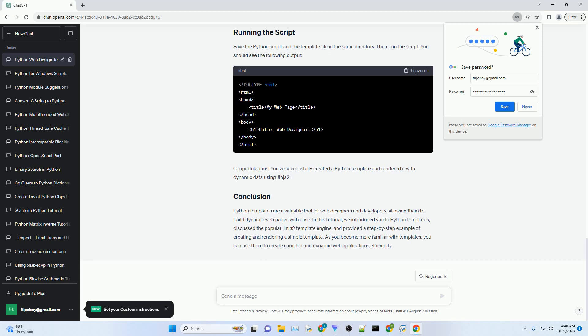You can install Jinja2 using pip, Python's package manager, by running the following command.